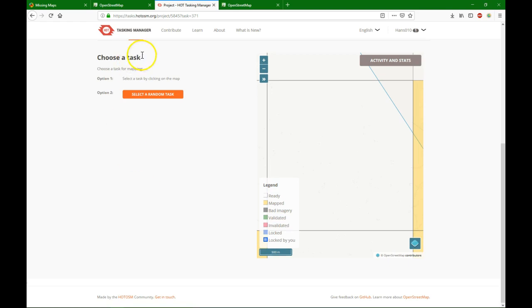And then you can choose another tile or close. So I hope with this information, you can easily join Mapathons and try to help getting lots of features on the map, especially in vulnerable areas.